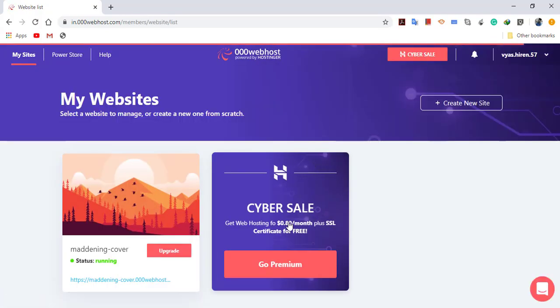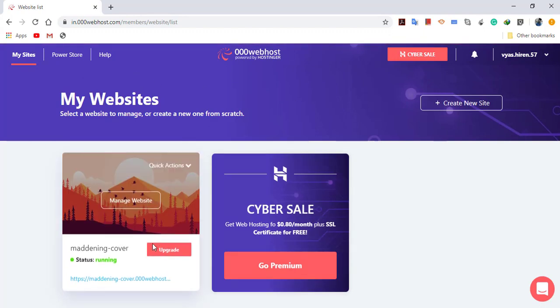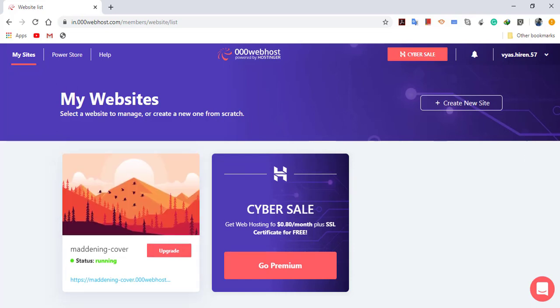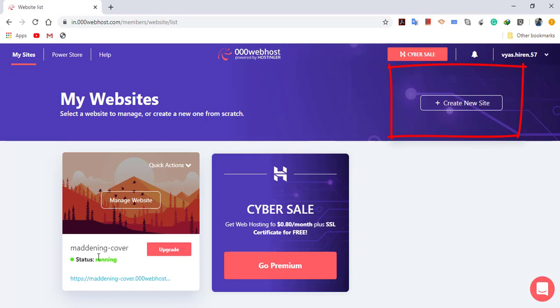Let me log in. As you can see, I have already created one website. You can create it; it's quite easy. You can click on create new site. Now let me manage this site, so I will choose manage site.